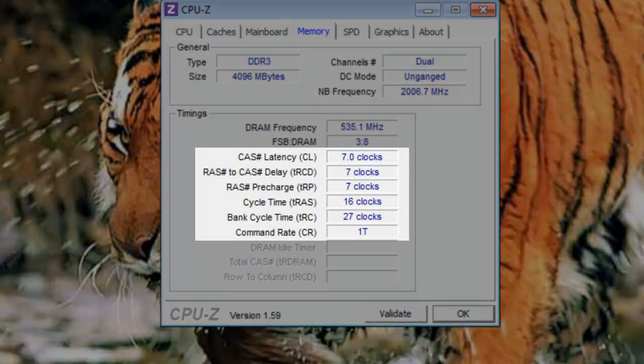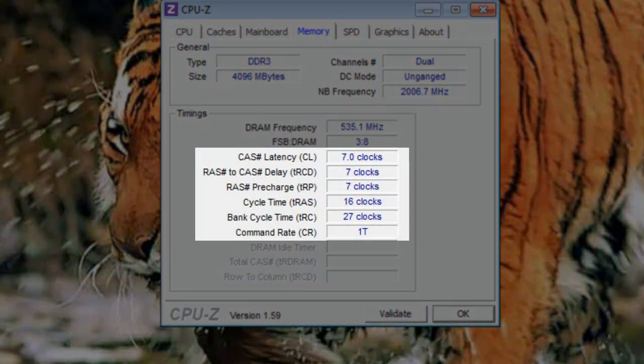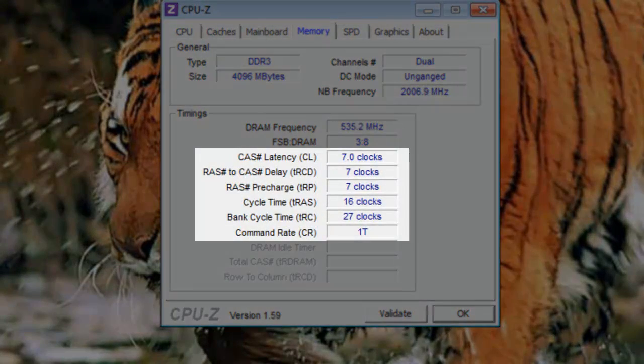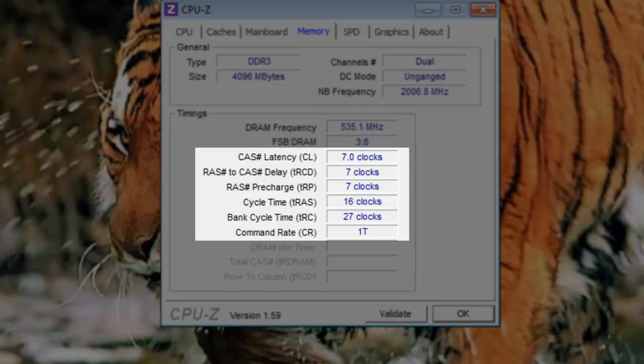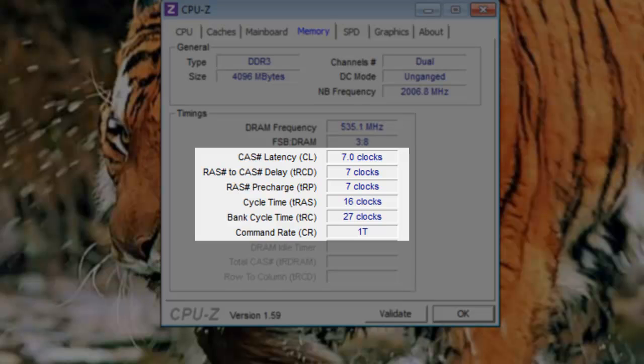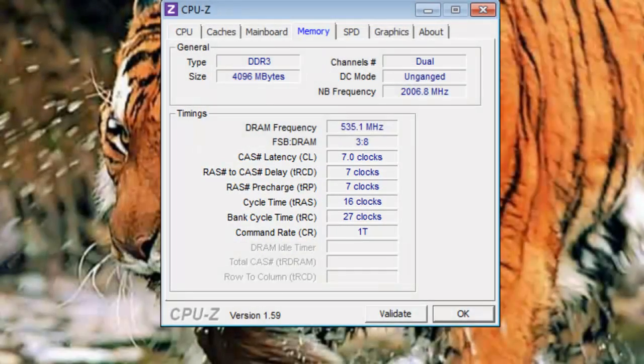The rest of the information on this page is related to CAS latency. CAS latency is complicated to understand. Basically, it's a measurement of the time between the moment a memory controller tells the memory module to access a particular memory column, to the moment data is available at the RAM's output pins. As a general rule, the lower the CAS latency, the better.